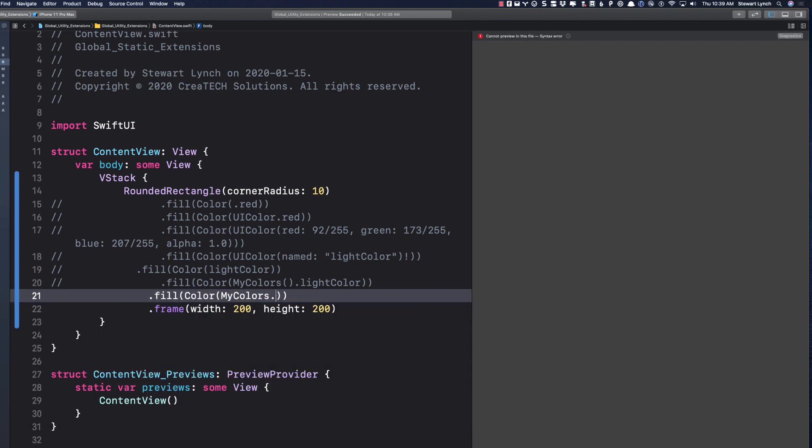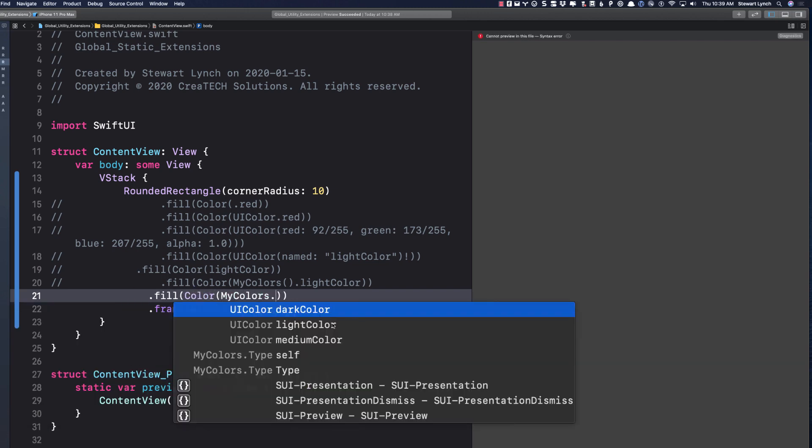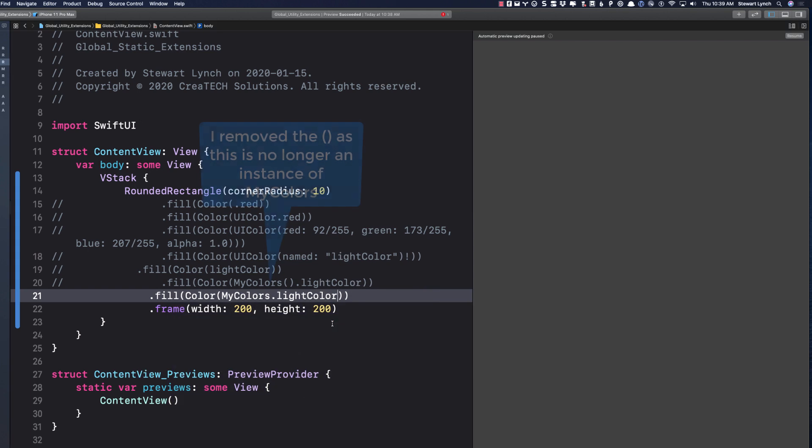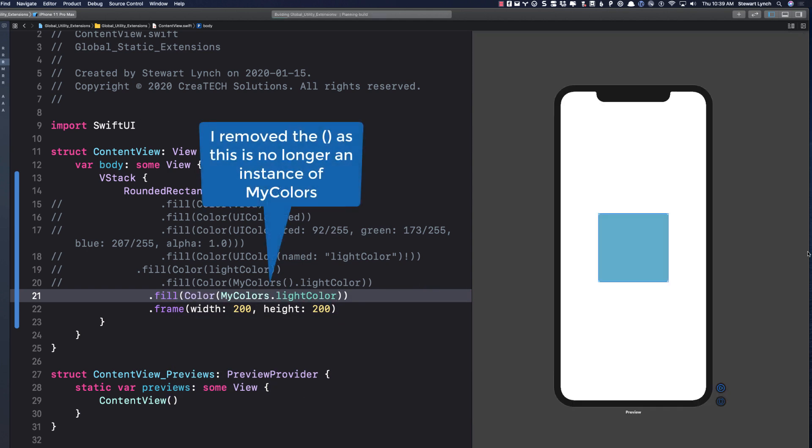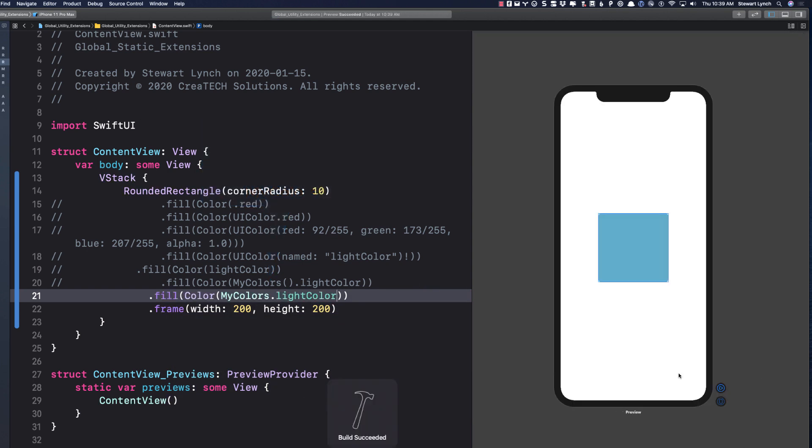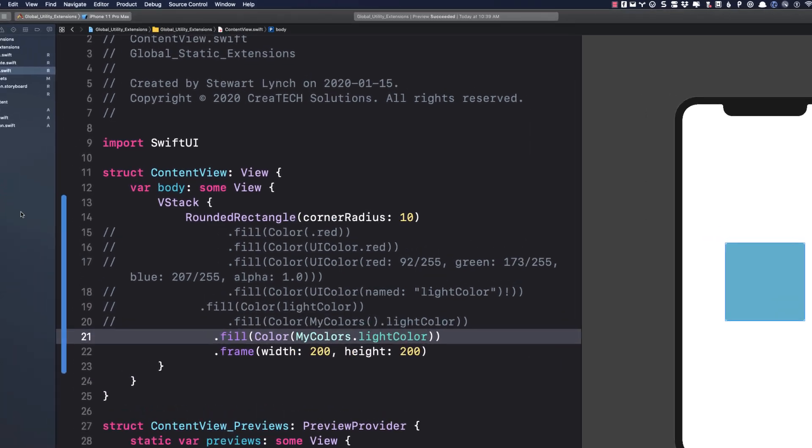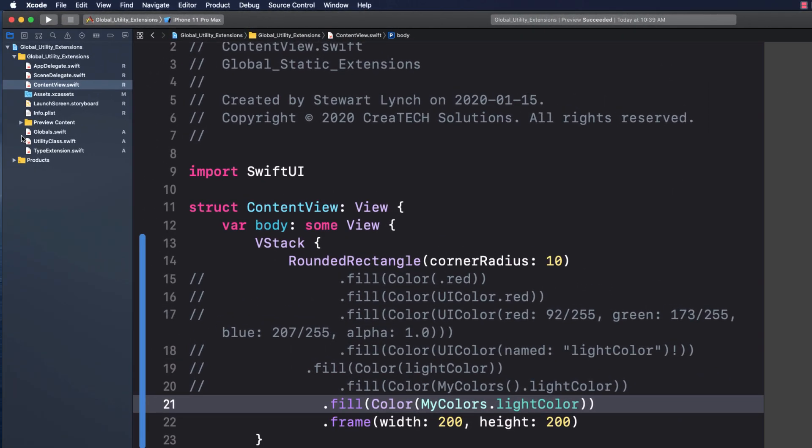This is getting better, but still not good enough, in my opinion. Just as an aside, since this class is never going to have an instance created, I could have just as easily created it as a struct, or even as an enum, and it'll still work.